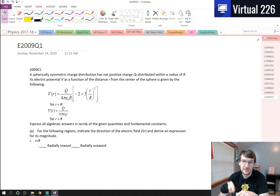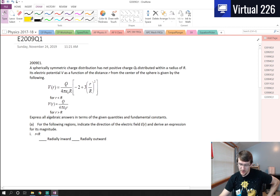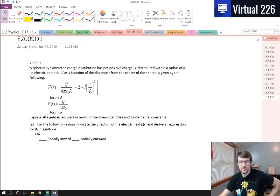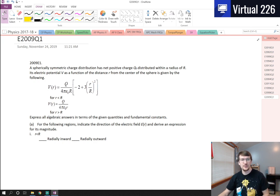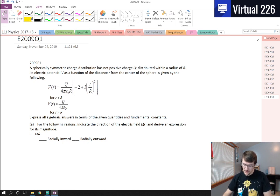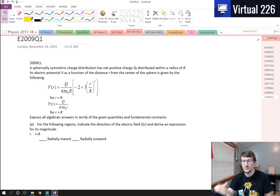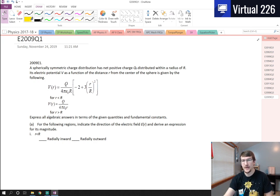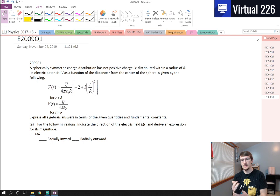We're looking at an AP Physics C E&M problem, specifically 2009 question number one. This problem deals with both electric potentials and electric fields and how they're related to each other. We're also going to be looking at a tiny bit of Gauss's Law, and finding charge amounts from Gauss's Law as well. This problem revolves around knowing some calculus, specifically a derivative. It is just a polynomial derivative, so nothing too difficult there.